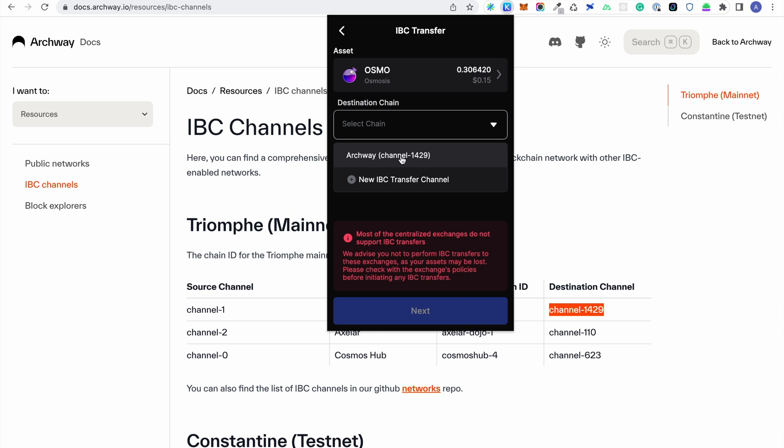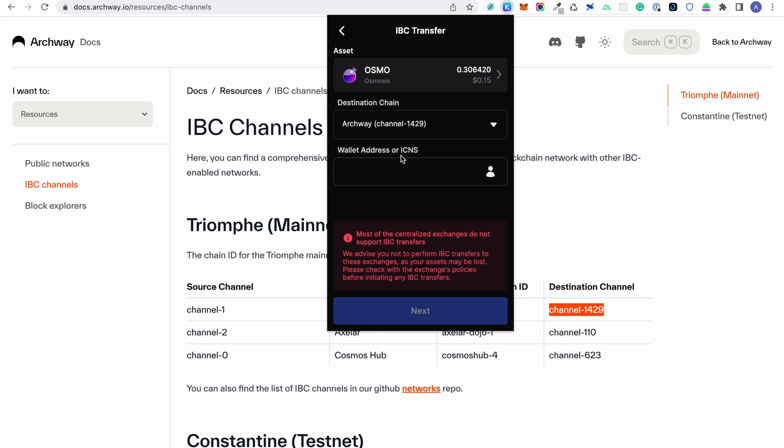Once the IBC channel is added, we need to copy the Archway address the tokens should be transferred to.